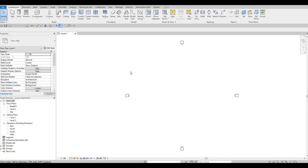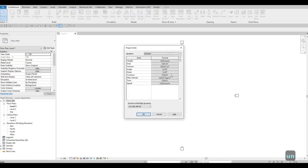Once we finish saving, you can check your units. The way you do it is type 'UN'. The units we're using are millimeters.